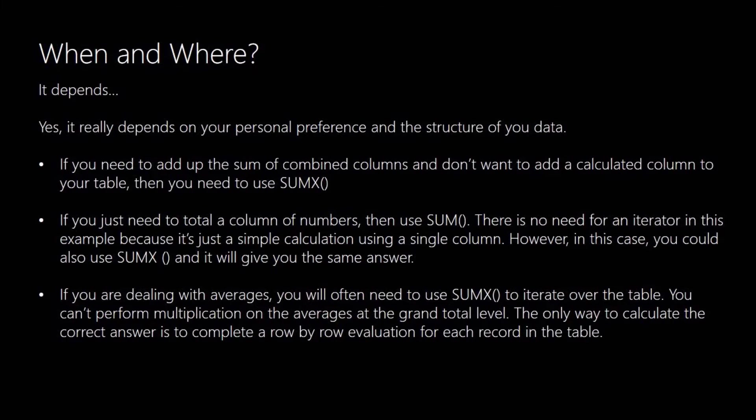However you could use the SUMX in those cases and it will give you the same answer. If you're dealing with averages, you will often need to use SUMX. You can't perform multiplication on averages at the grand total level. You need to iterate through and do your calculations. So again you'd need to use the SUMX in that instance.